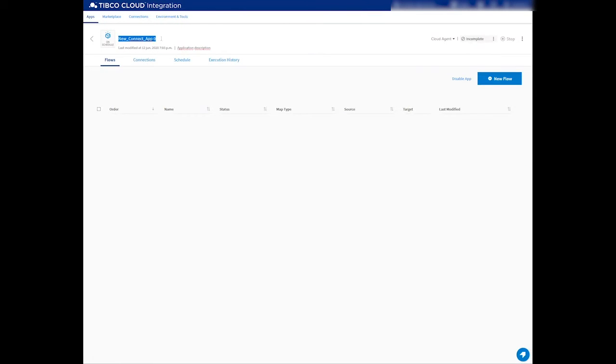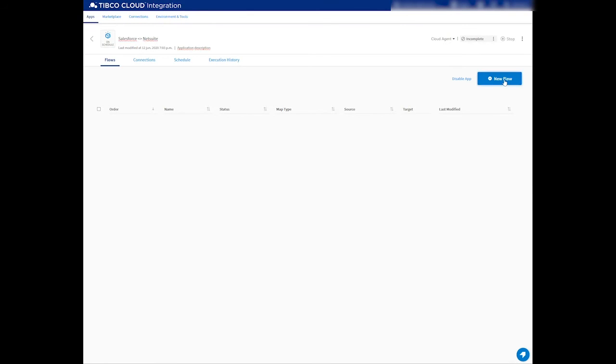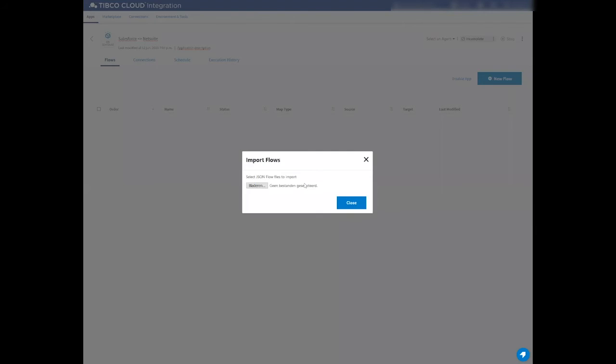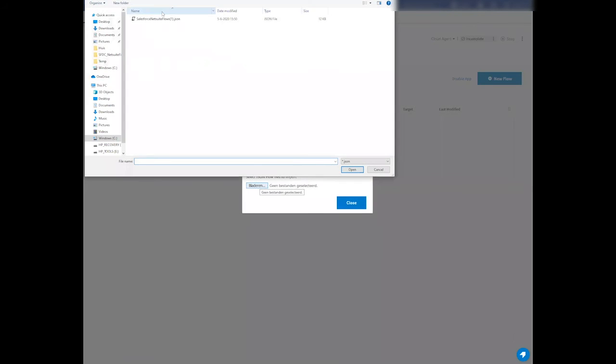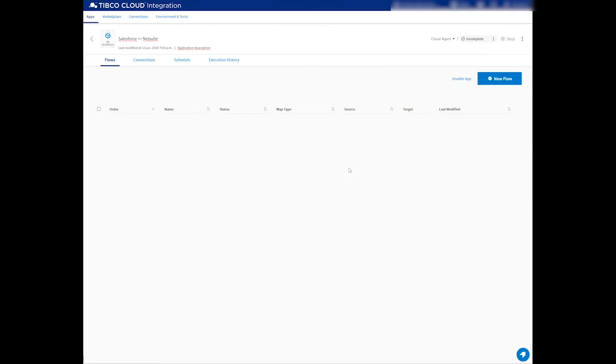This will generate a new application for us. Now, of course, I can give this a proper name, so I can call this Salesforce and NetSuite Integration. Click on Create a new flow, and then Import.